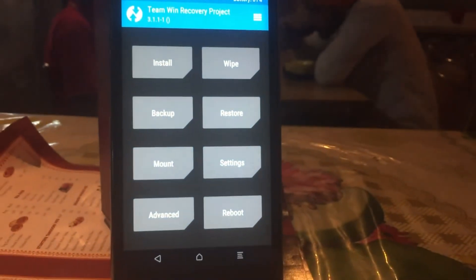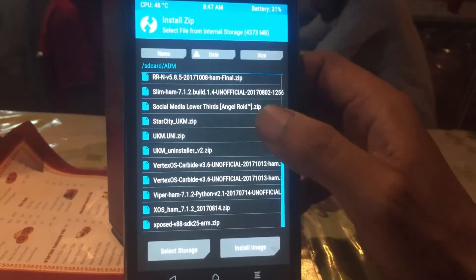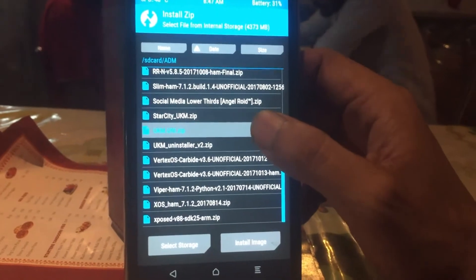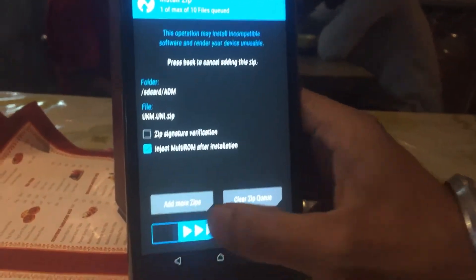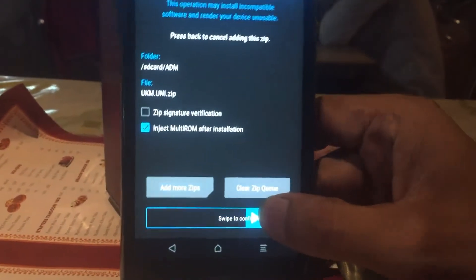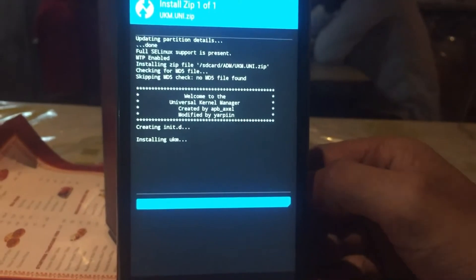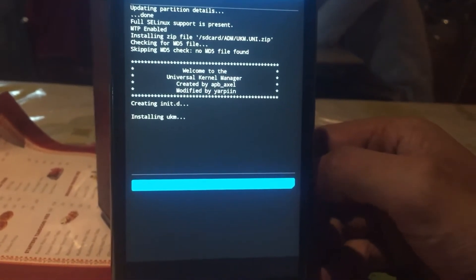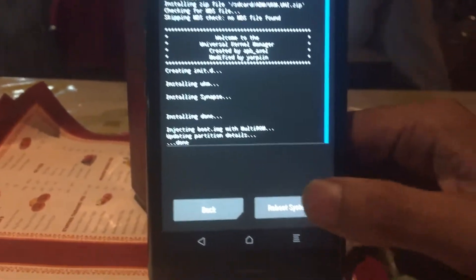Then go to recovery mode, hit the install button, and navigate to the file of Universal Kernel Manager. Select the zip file and swipe to confirm the flash. It will flash the zip file, and when the flashing process is complete, your phone will reboot in just a few seconds. That's it — nothing more you have to do.